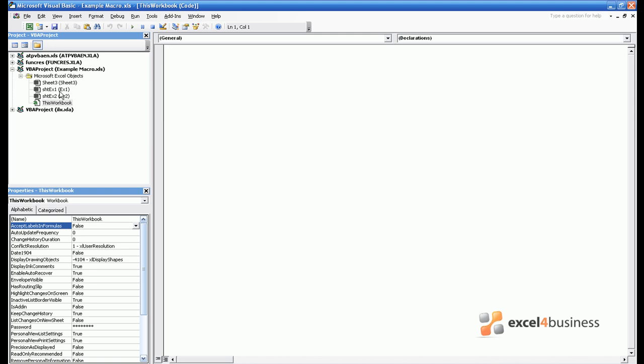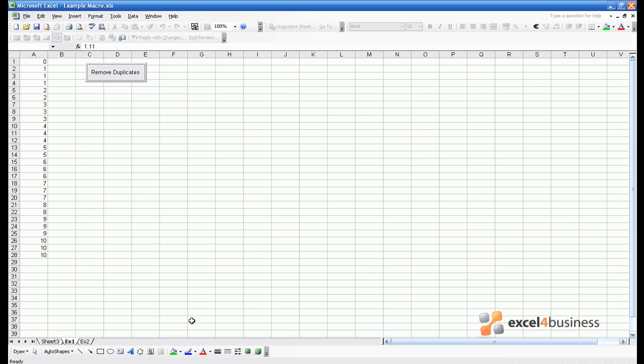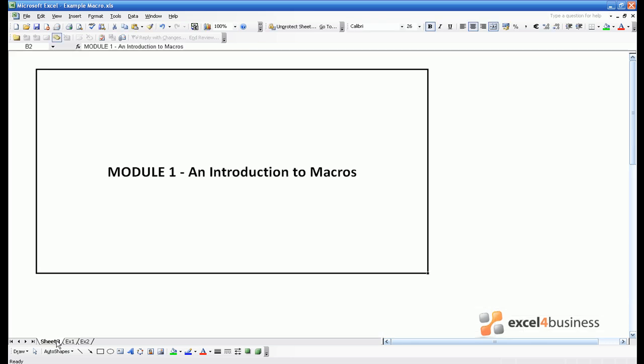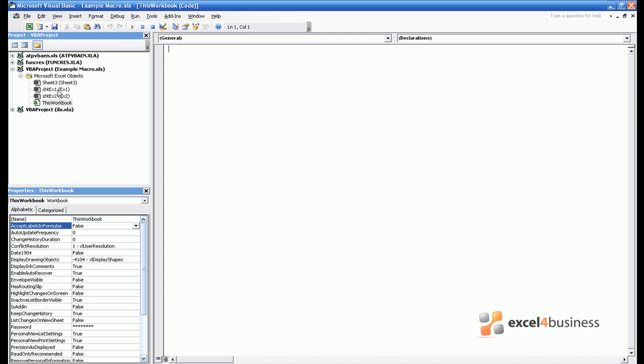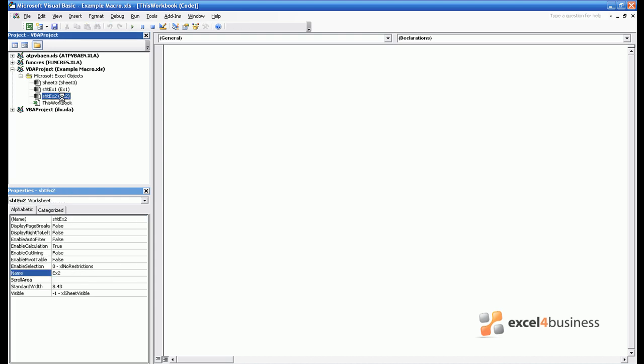Within Excel you have a series of sheets. The region to which code applies may just be one of these sheets. It may also be the whole workbook. Therefore if you want to write code in the whole workbook you can double click on this workbook and if you wish to write code just within a sheet, in this case we will write code in x2 which is the name you see in brackets, then you can double click on that sheet.